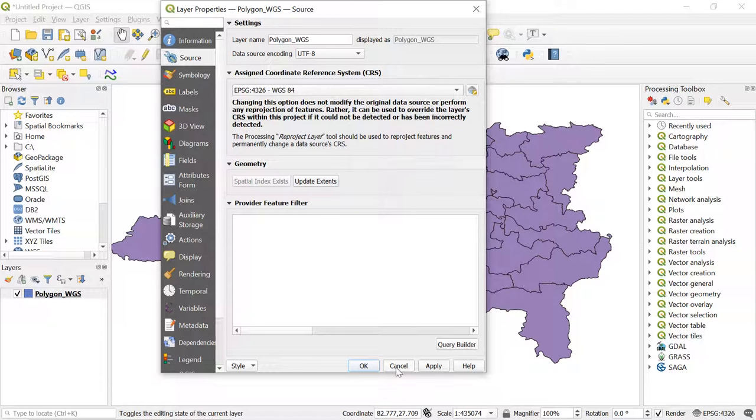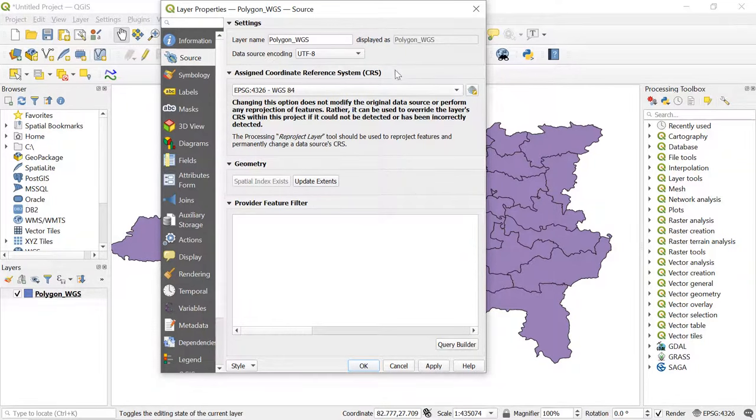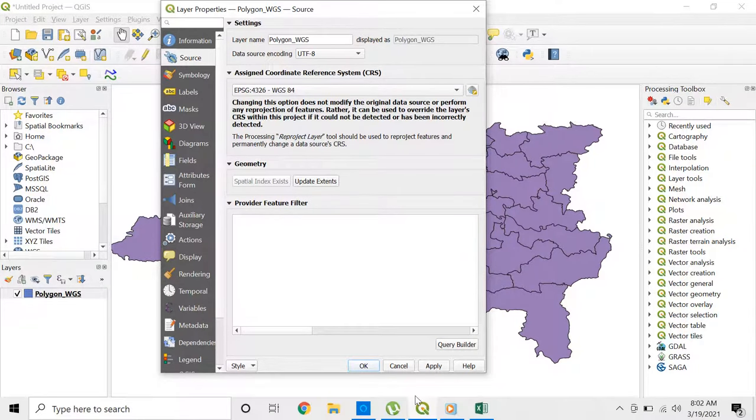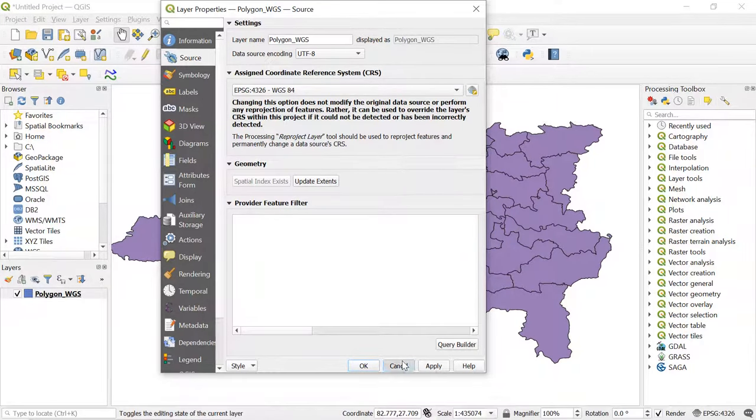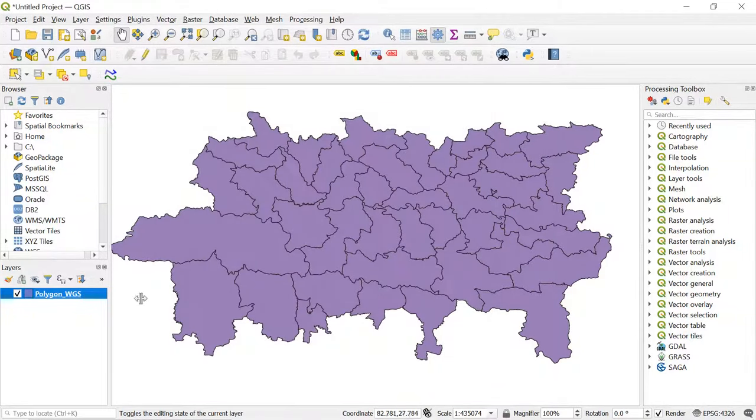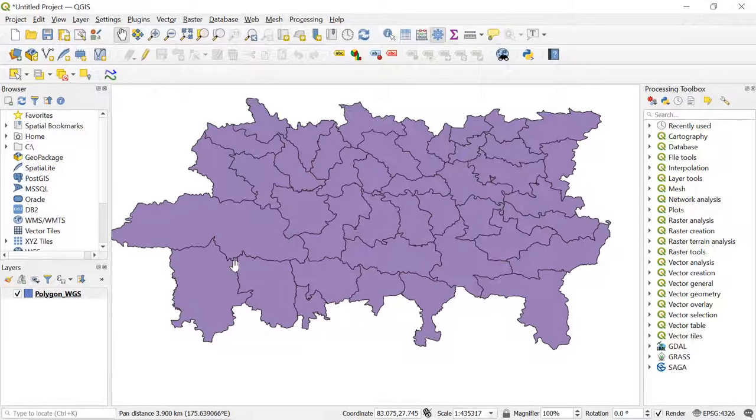Okay, because generally we calculate the area of polygons in projected coordinate systems as we want the result in square meters. So let's convert this file to the projected coordinate system.